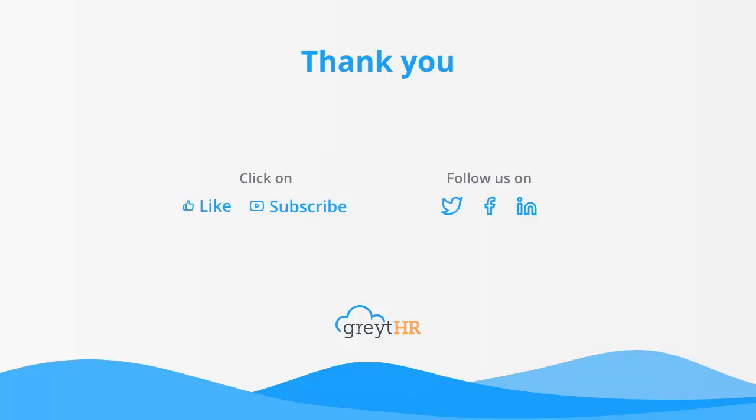With that, we come to an end. I hope you found this video useful. Stay tuned for more, and don't forget to like and subscribe to this channel to get updates about our upcoming videos. Thank you, have a wonderful day.